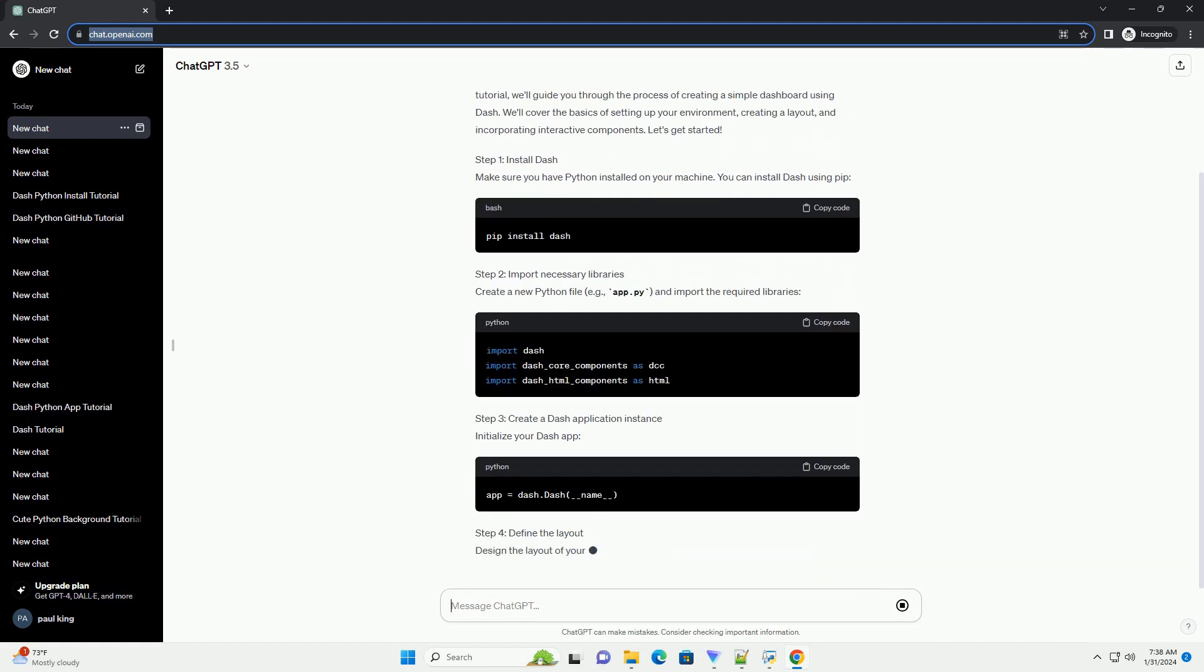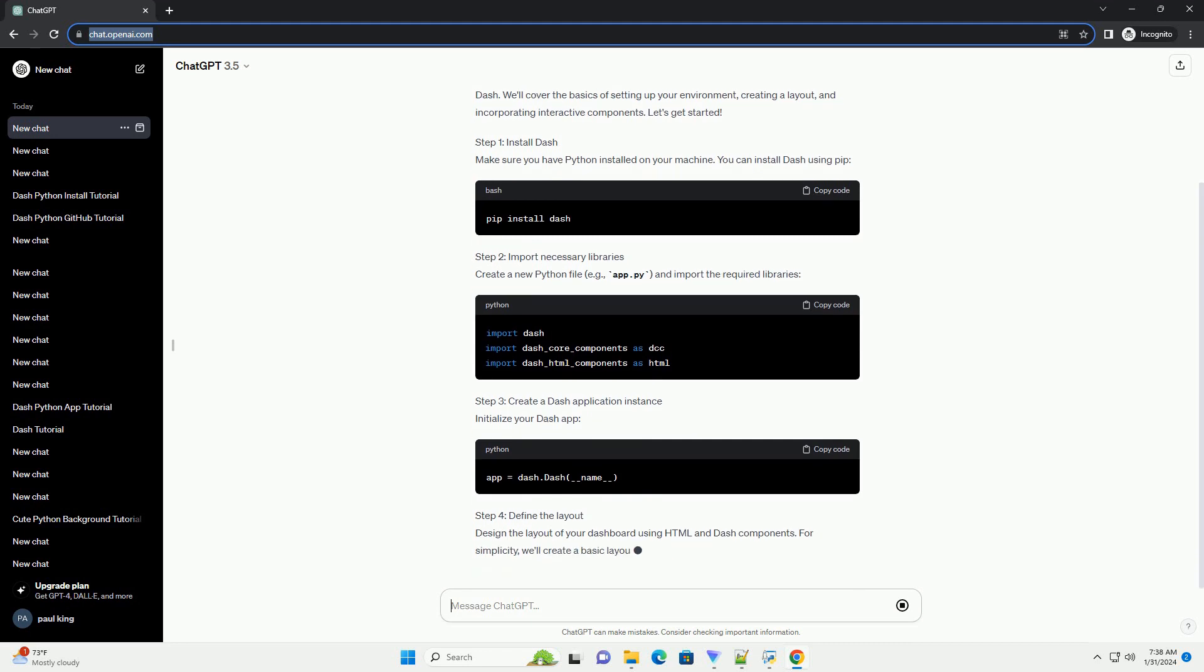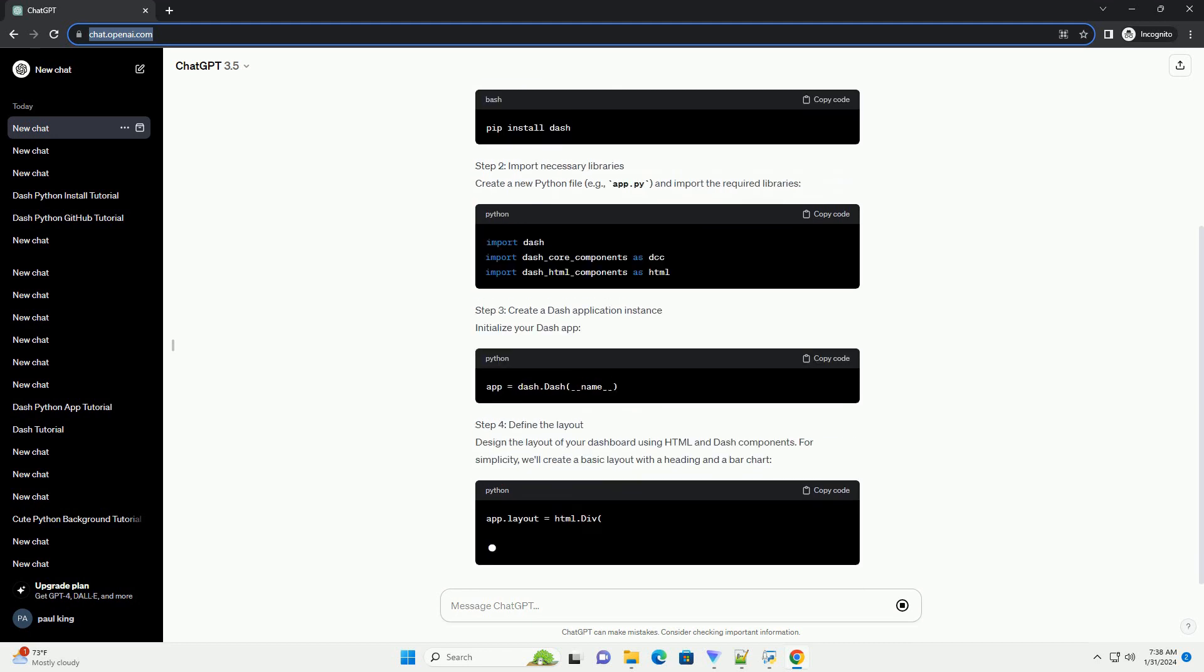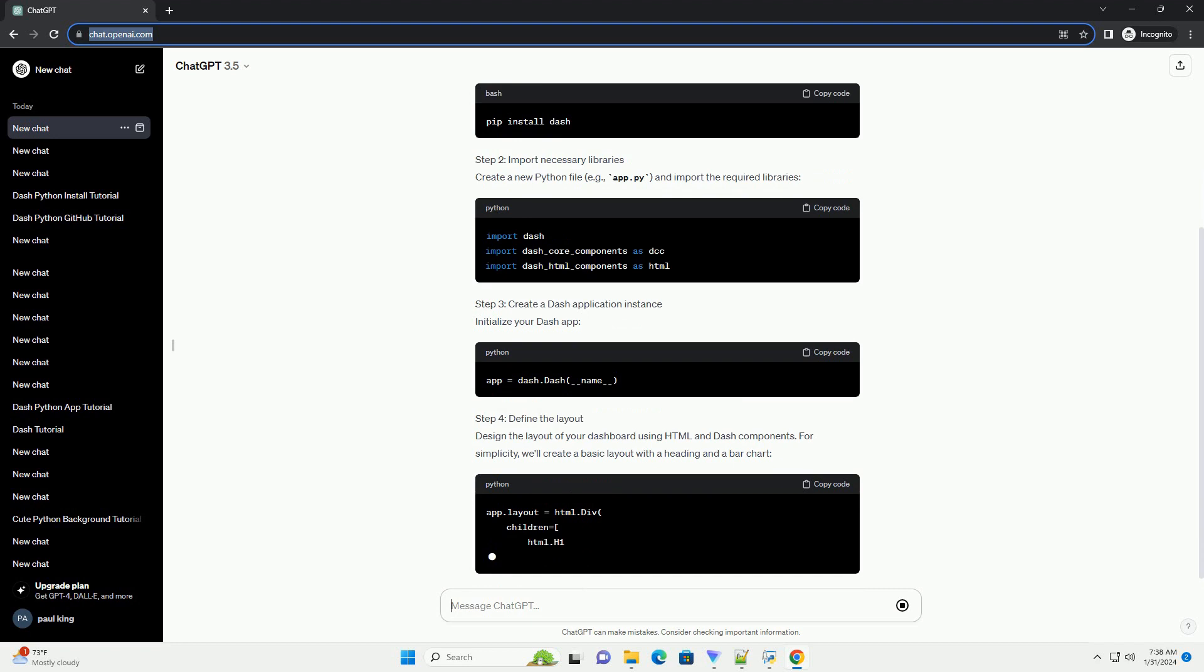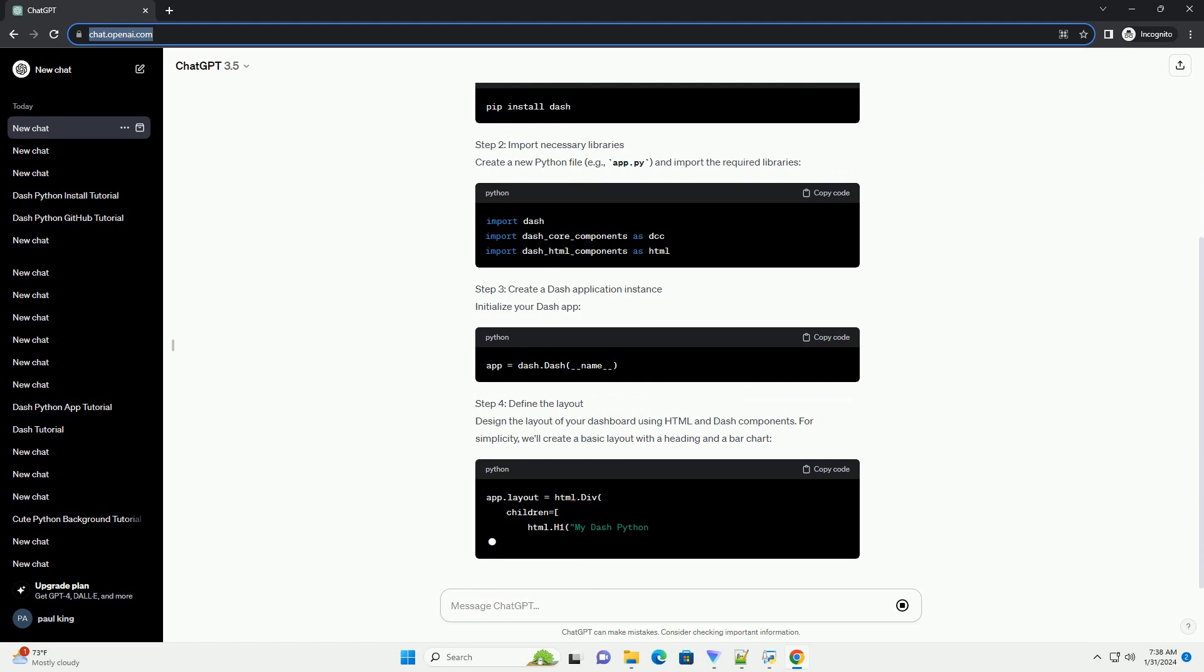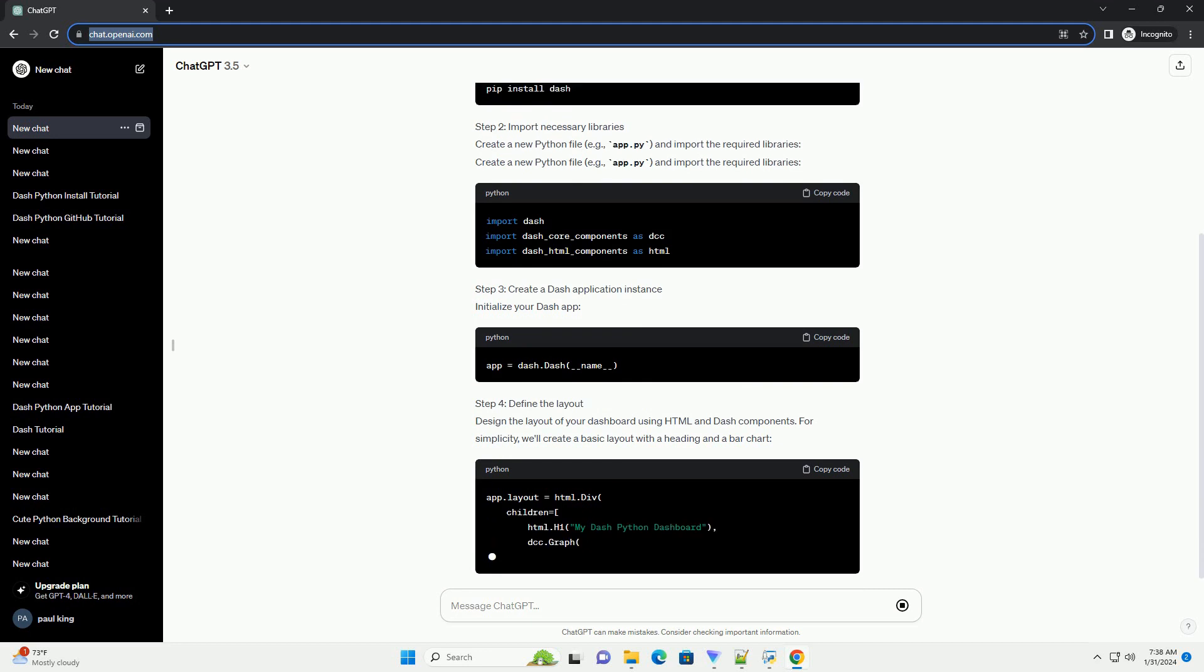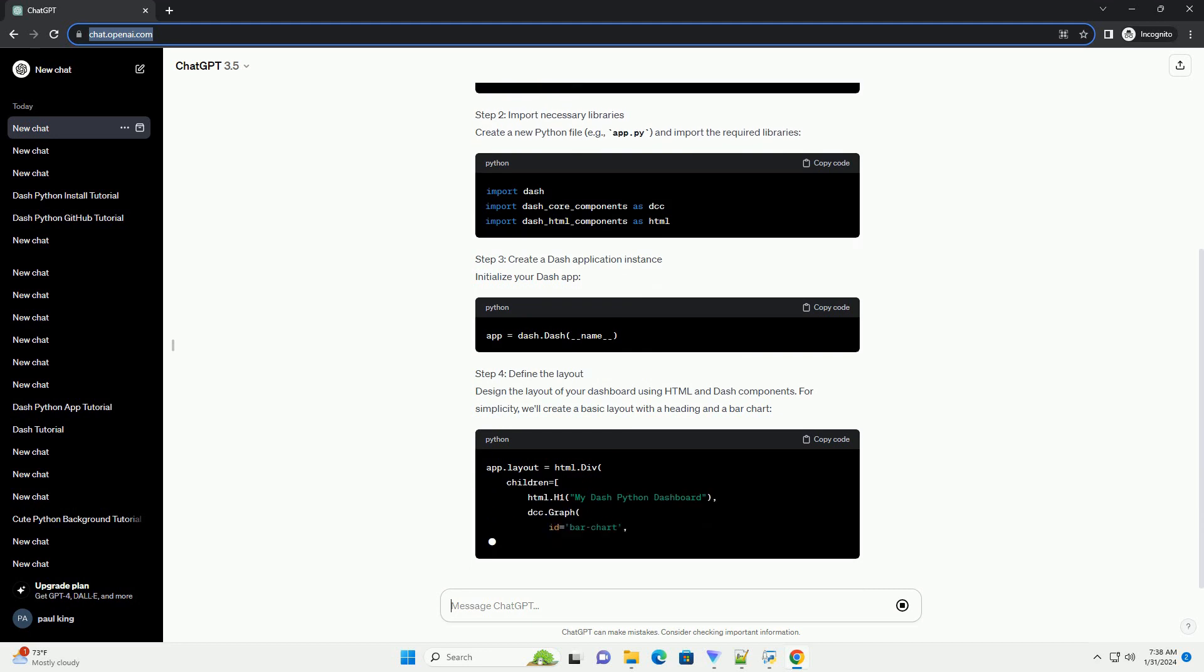Step 2: Import Necessary Libraries. Create a new Python file, e.g. app.py, and import the required libraries.